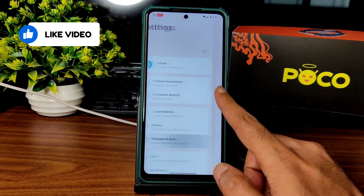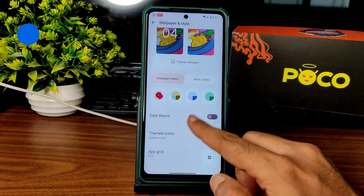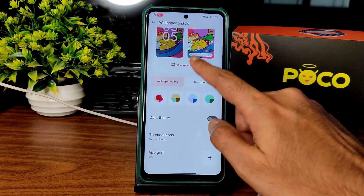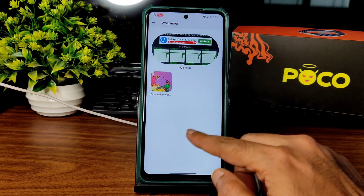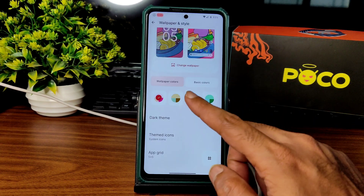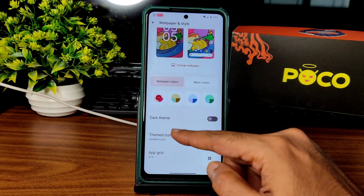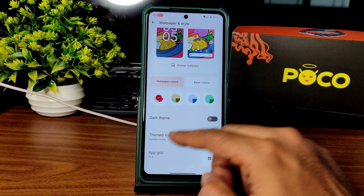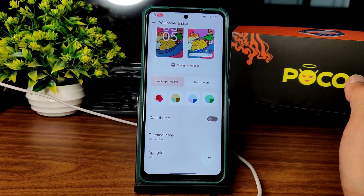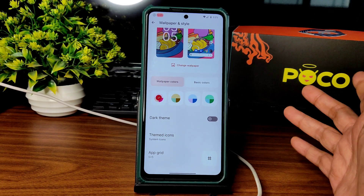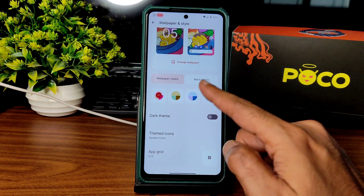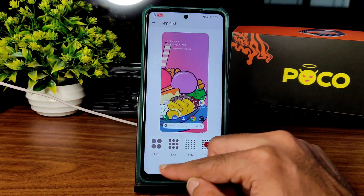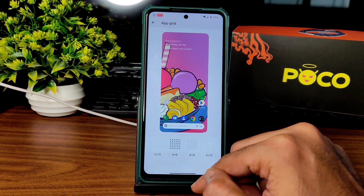The settings panel is very, very smooth — very responsive. Wallpaper and style: you won't get any wallpapers, just basic colors. Wallpaper color, dark themed icons — it's not in beta here, that is a little bit different. App grid options range from 2x2 up to 6x10 are available.